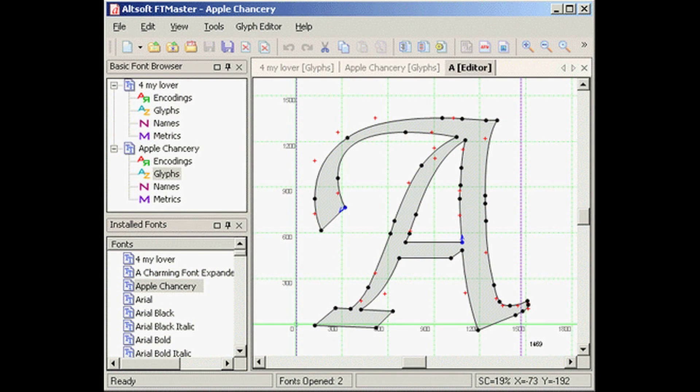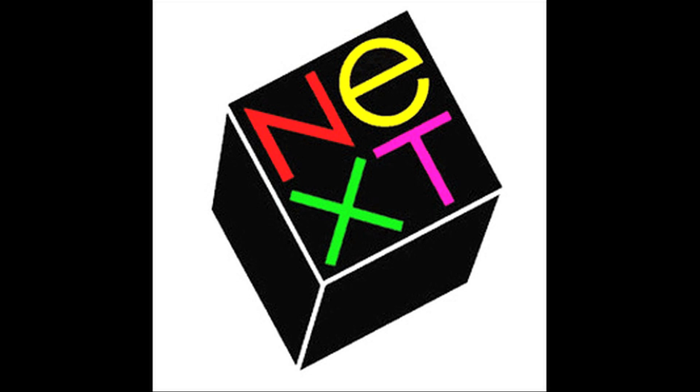In February of 1985, Steve Wozniak left Apple. In April, the Macintosh 2 was revealed with a new folder command and viewing as a small icon or small list. In September of 1985, Steve Jobs left Apple and went on to start NeXT.